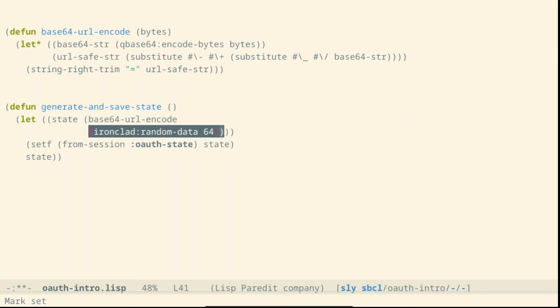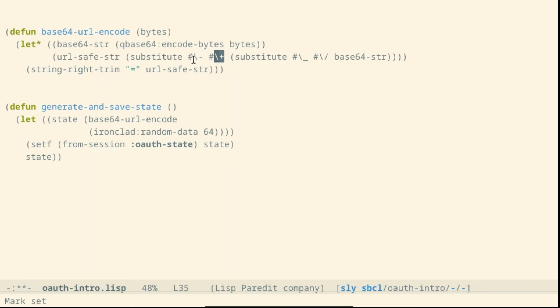In particular, the plus which could be interpreted as a space inside the parameter of a URL becomes a minus while the slash which is obviously reused will become an underscore.